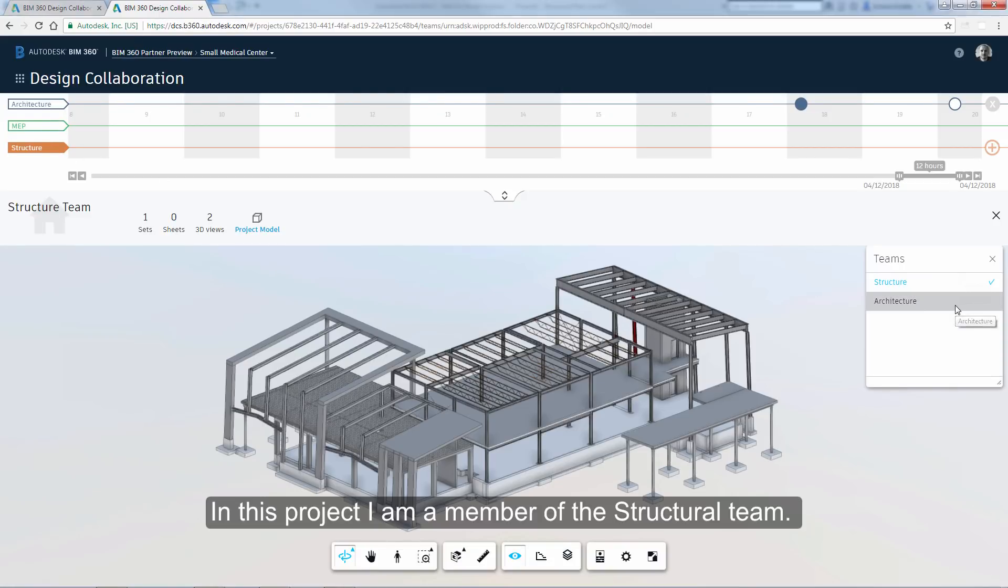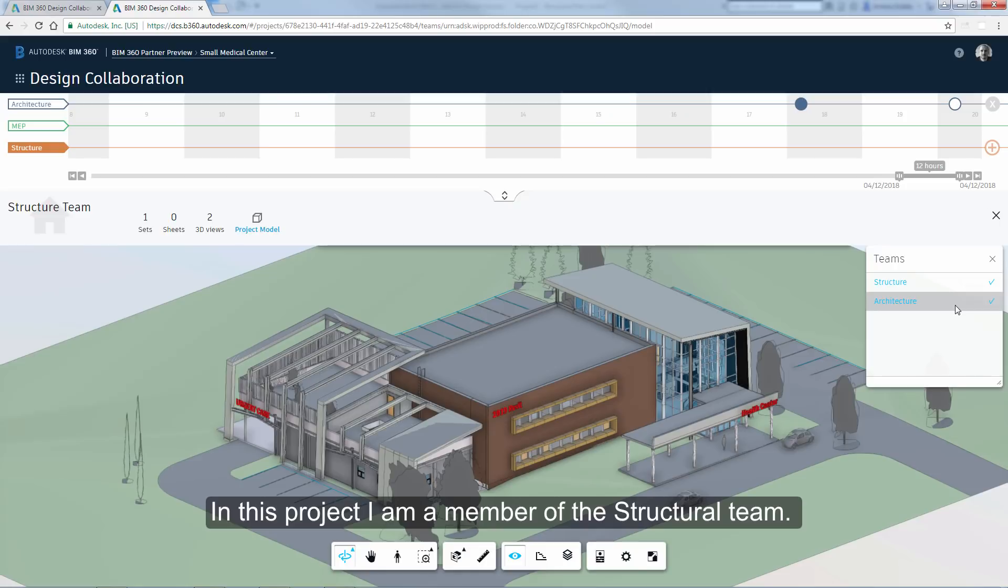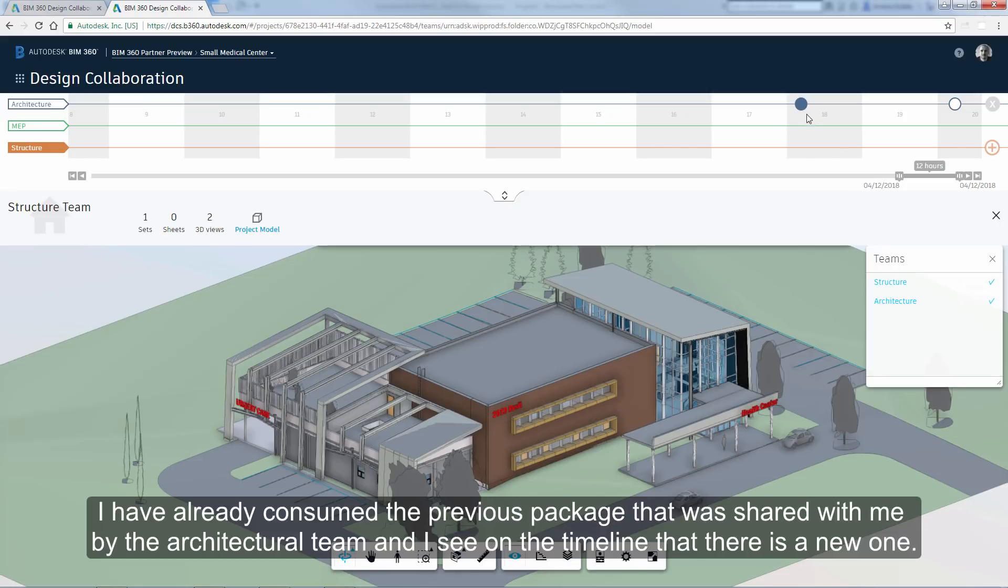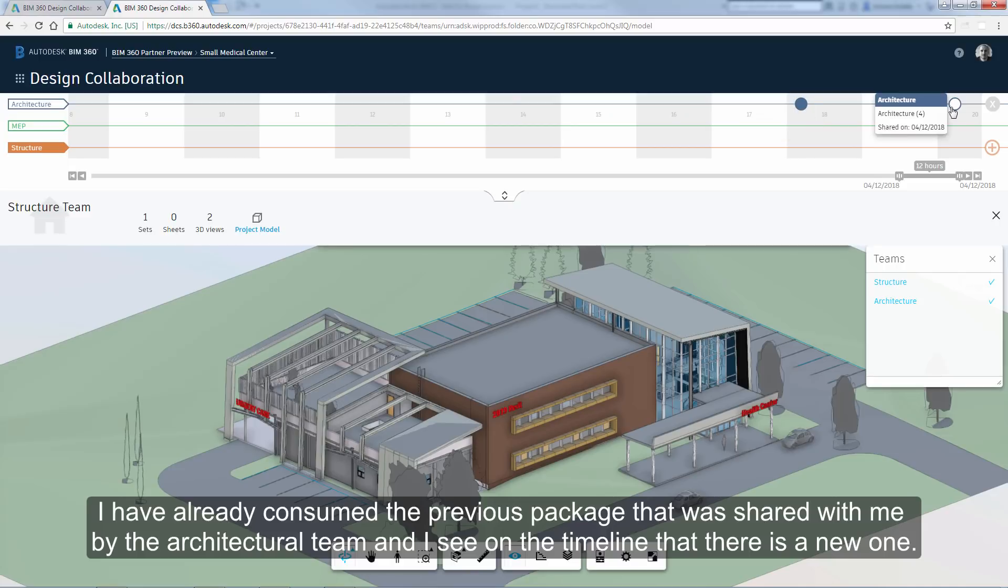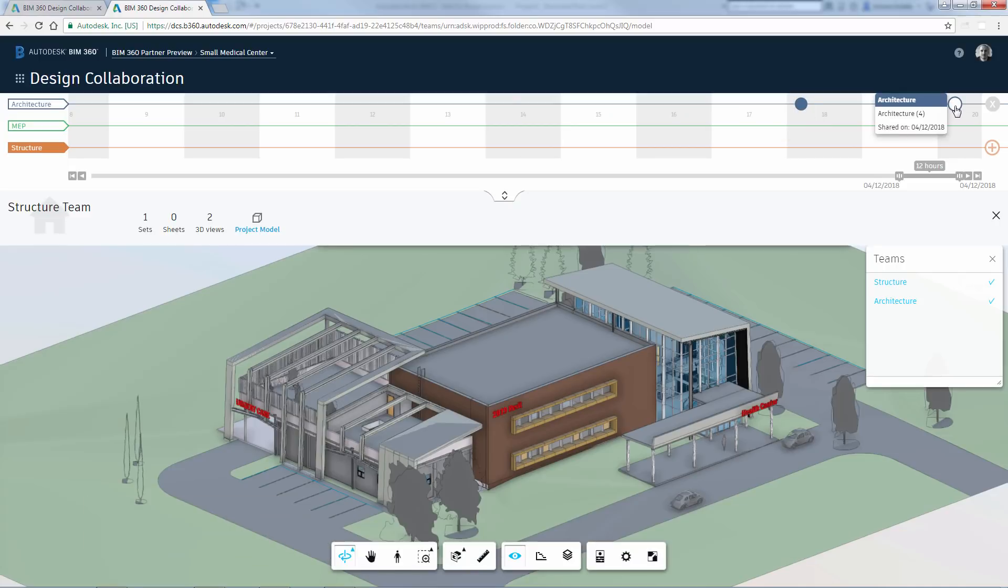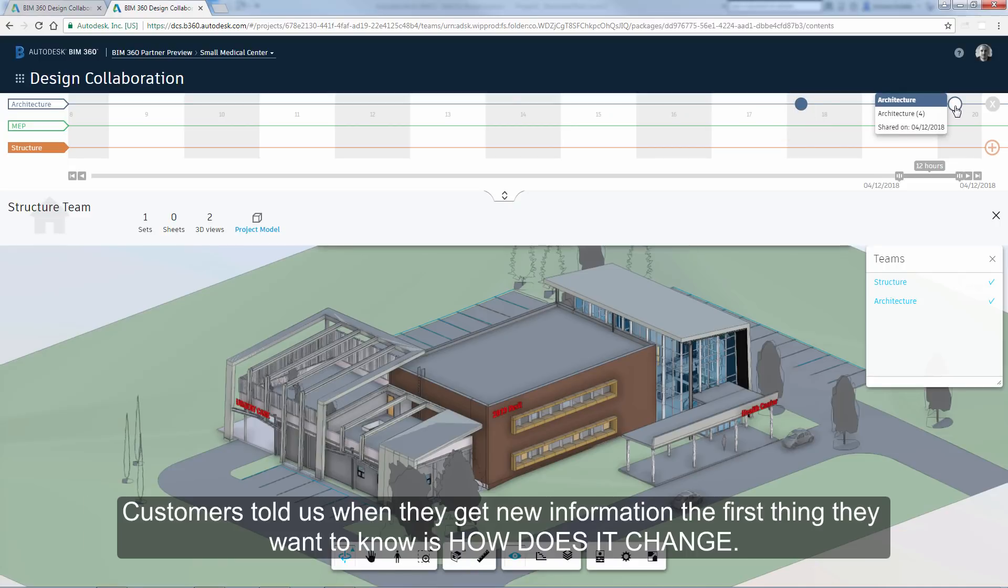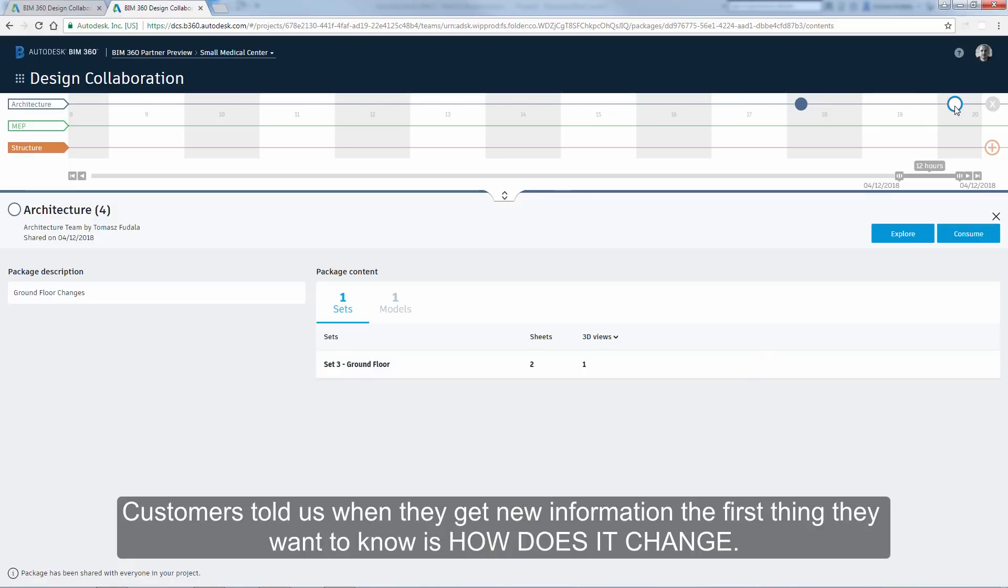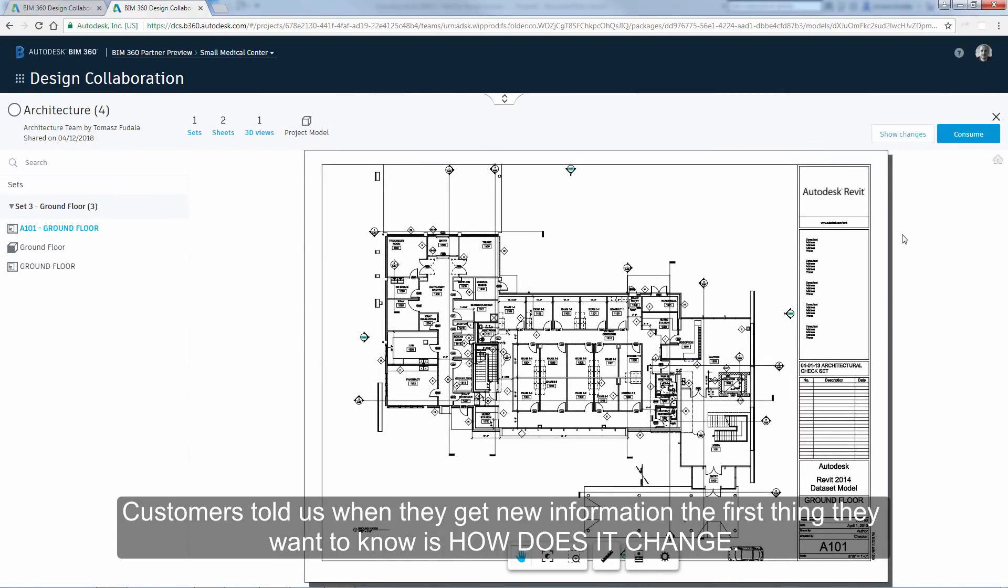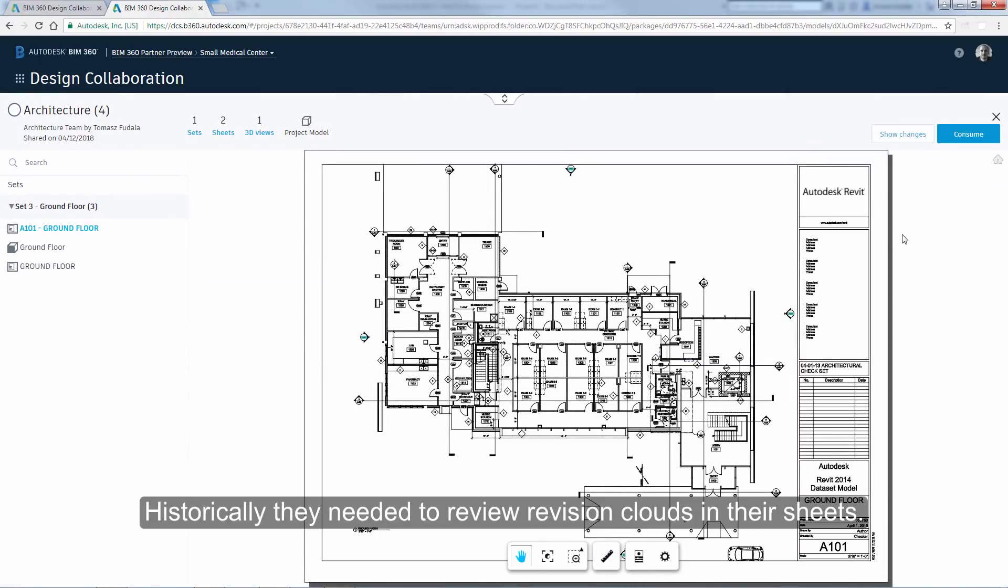In this project, I am a member of the structural team. I have already consumed the previous package that was shared with me by the architectural team. And I see on the timeline there is a new one. Customers told us when they get new information, the first thing they want to know is how does it change. Historically, they needed to review revision clouds.